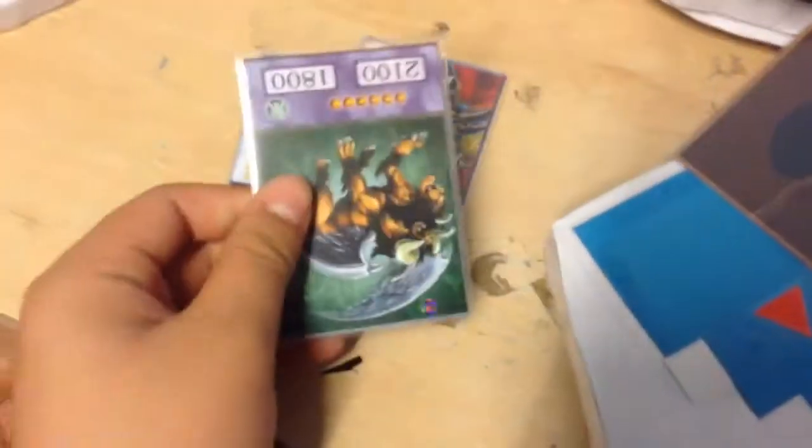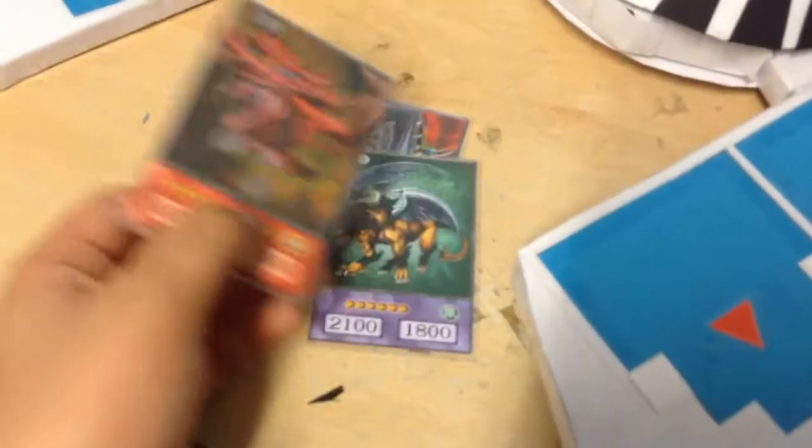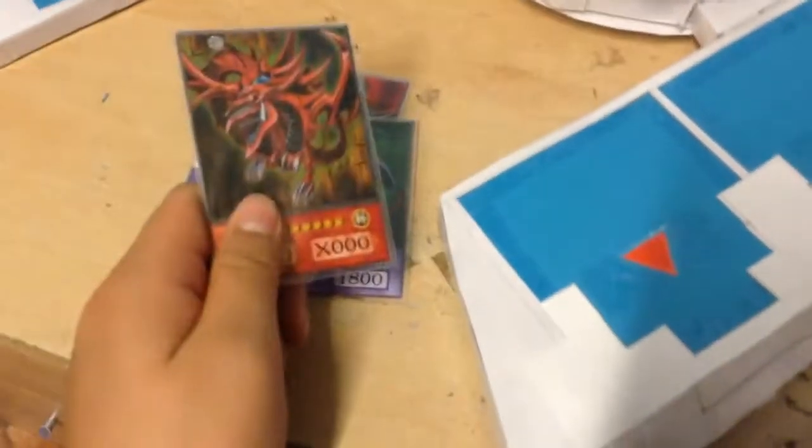And unfortunately it doesn't have any slots for the extra deck cards, like Dark Paladin, Arcana Knight Joker, Mythical Beasts, Chimera and... Oh! Slifer the Sky Dragon. It doesn't belong in an extra deck. So we'll leave it aside.